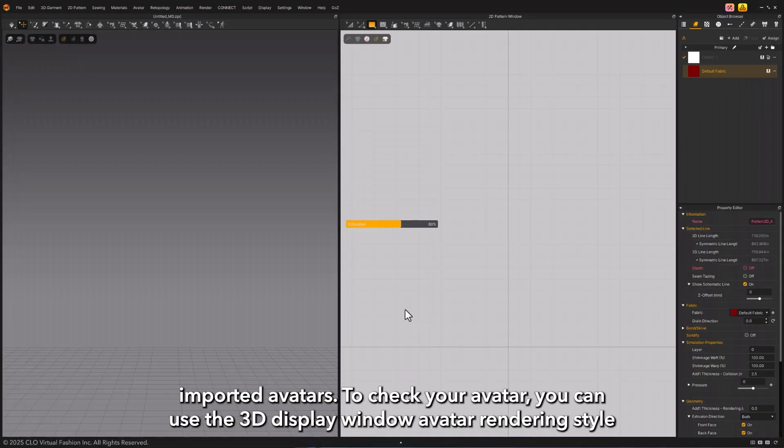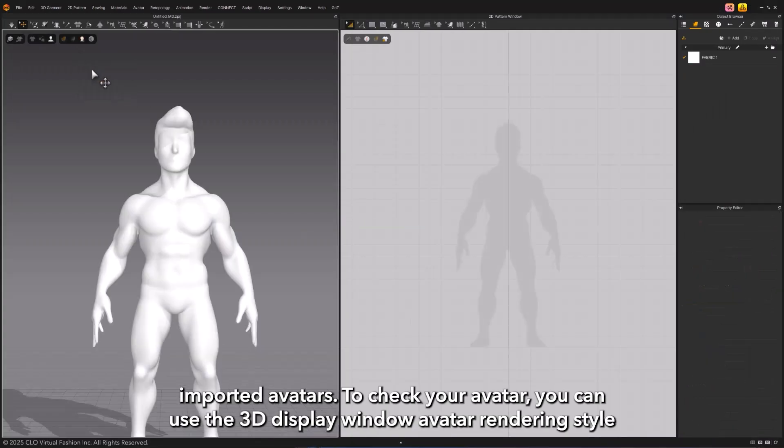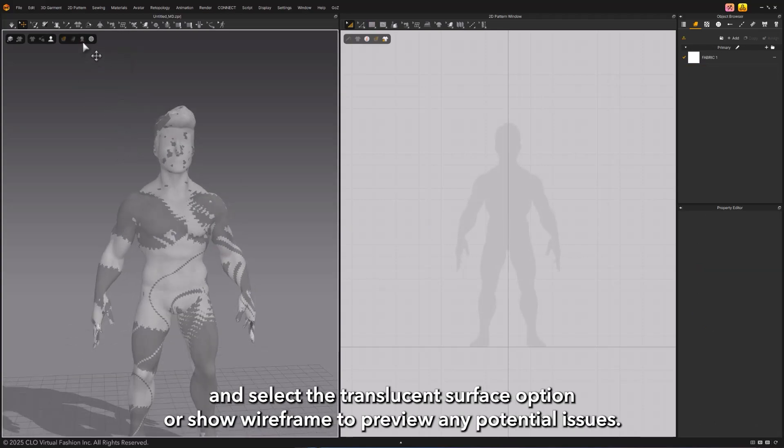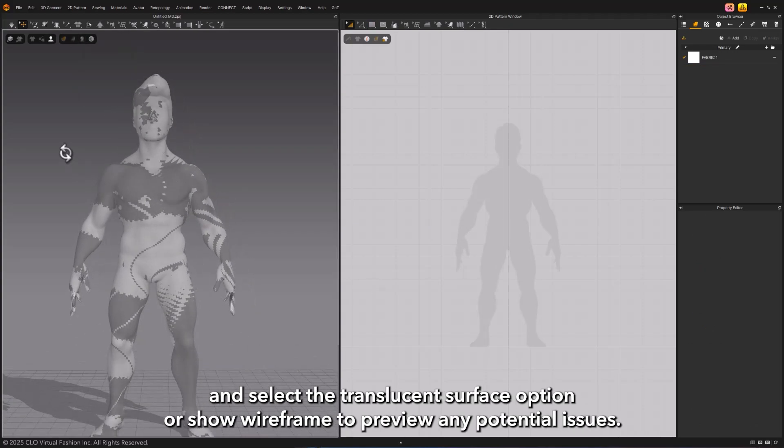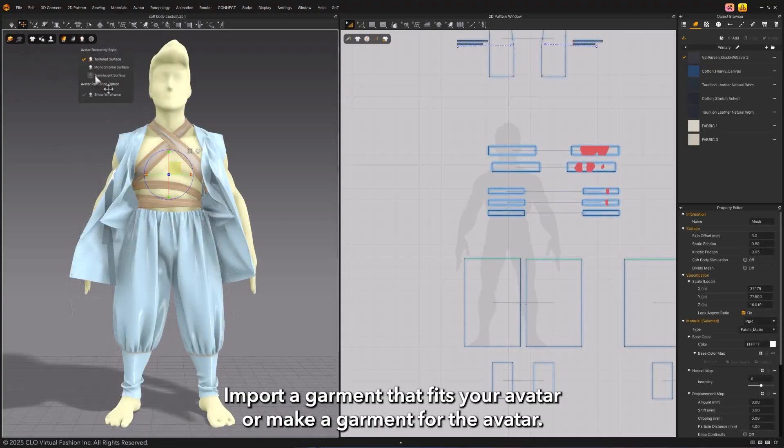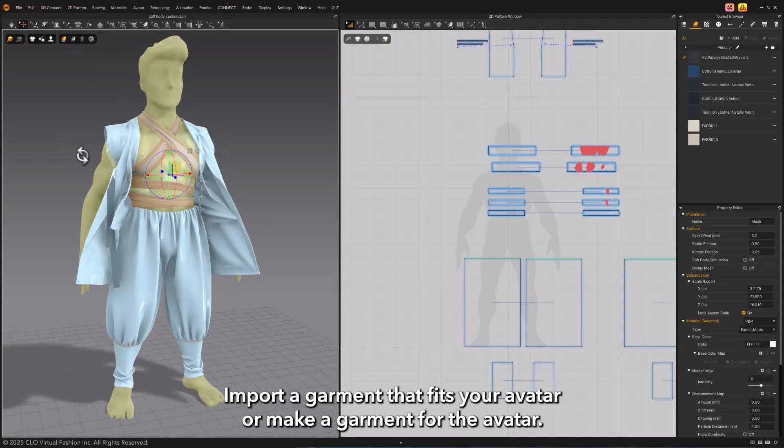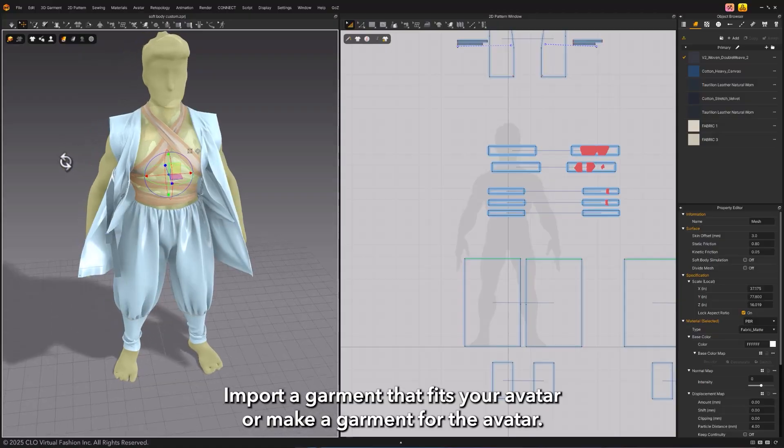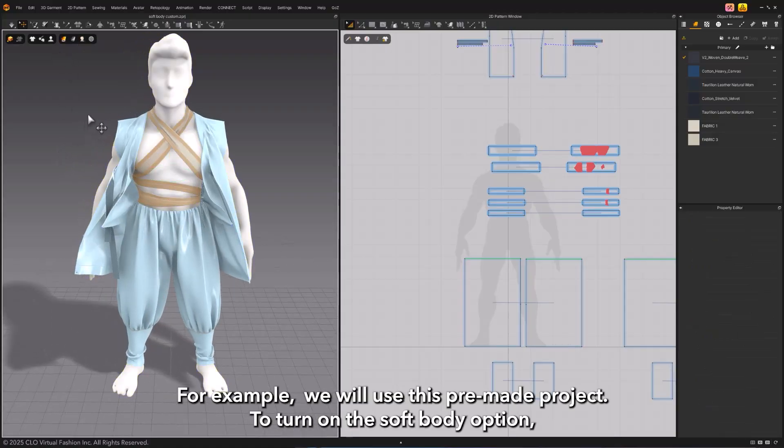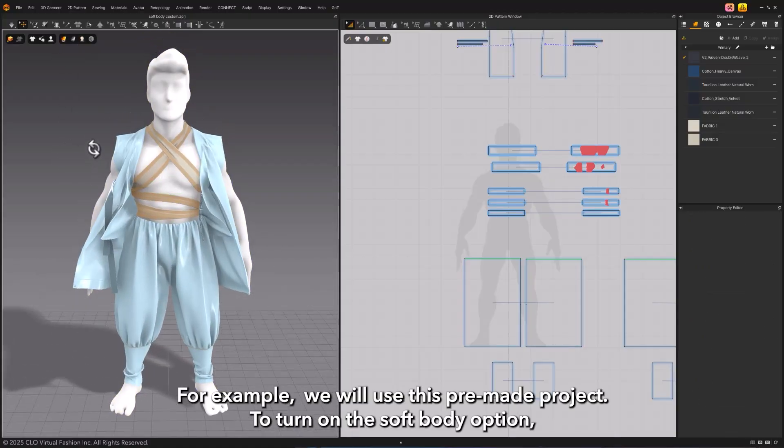Note that there should be no holes or self-intersections in your imported avatars. To check your avatar, you can use the 3D display window avatar rendering style and select the translucent surface option or show wireframe to preview any potential issues. Import a garment that fits your avatar or make a garment for the avatar.